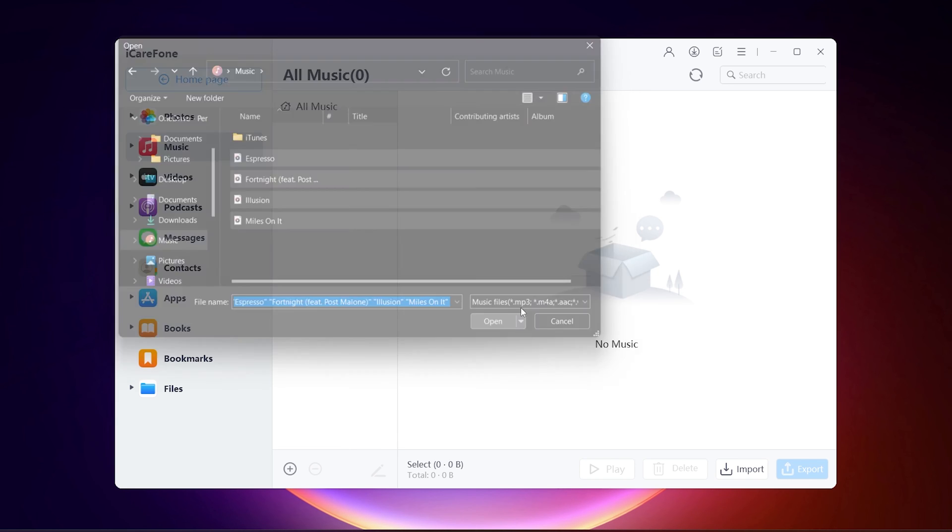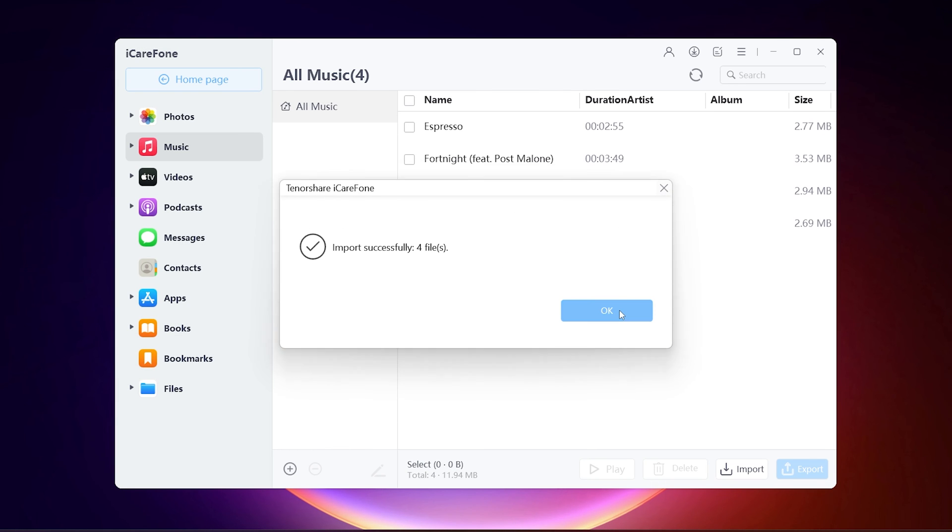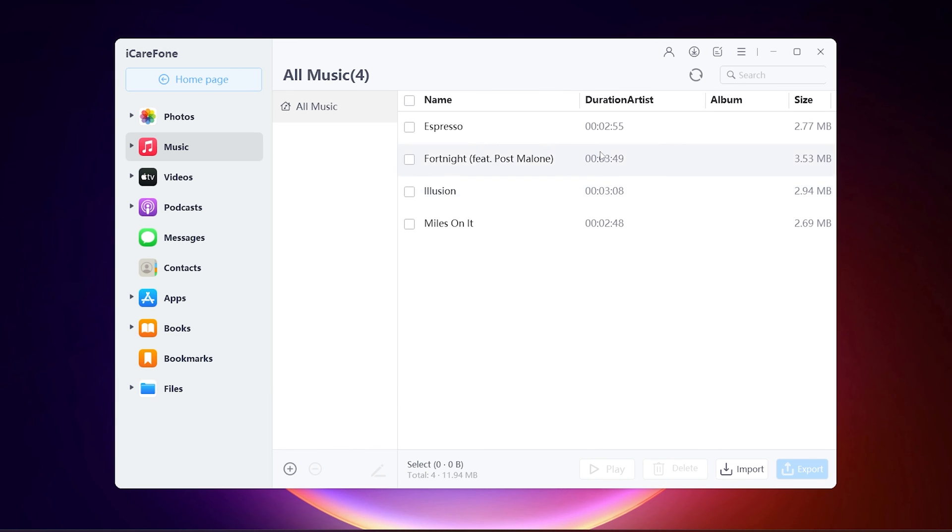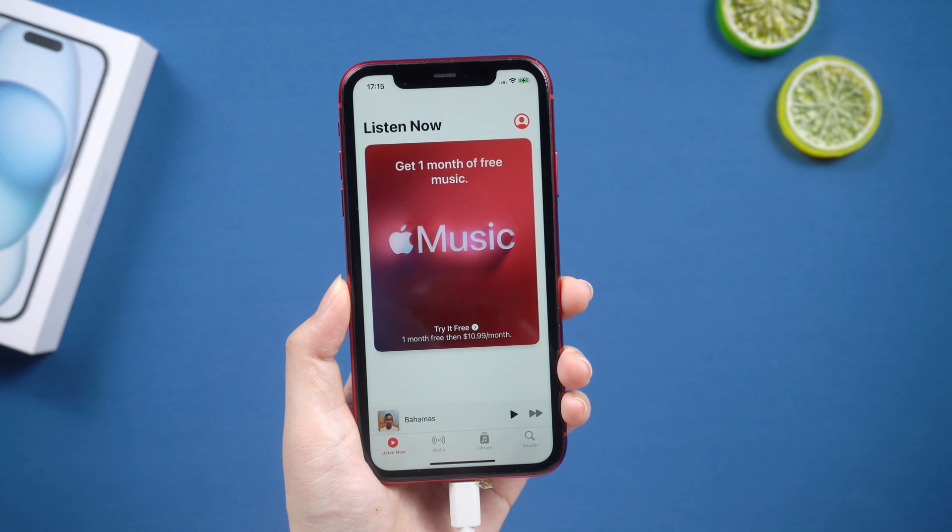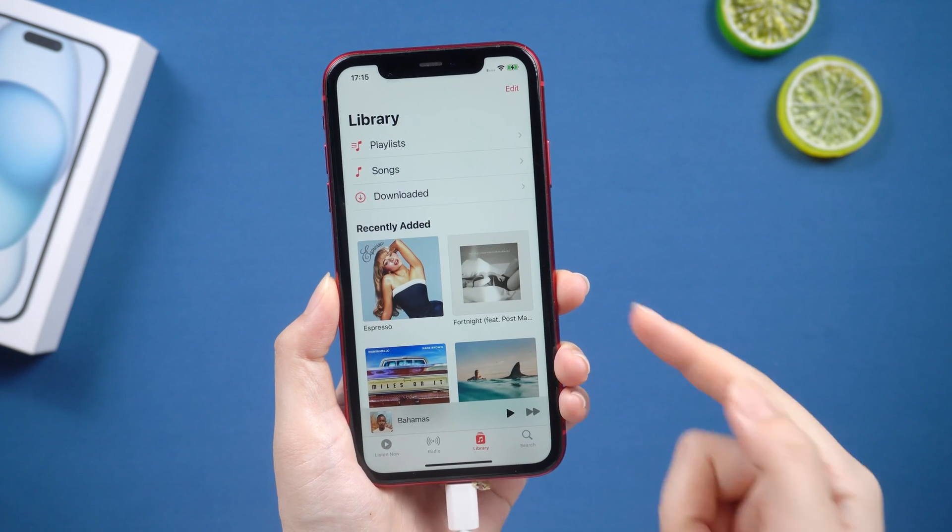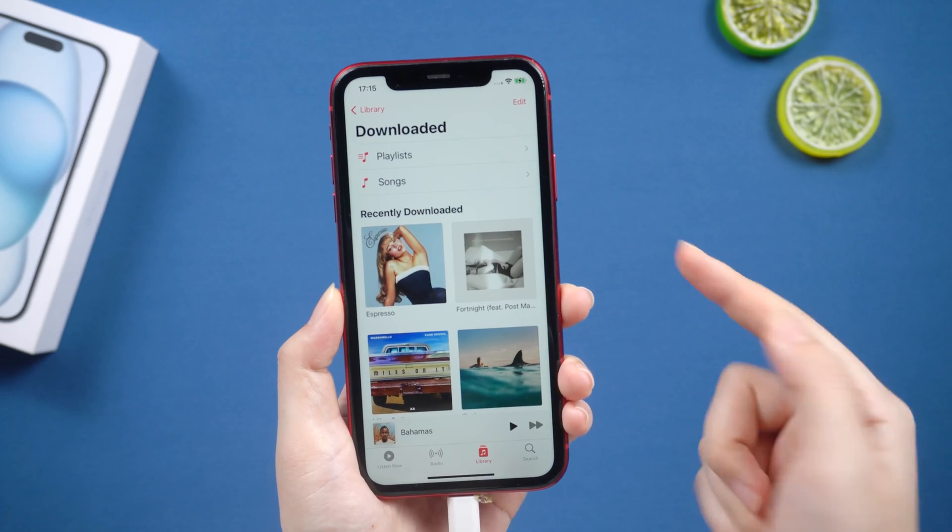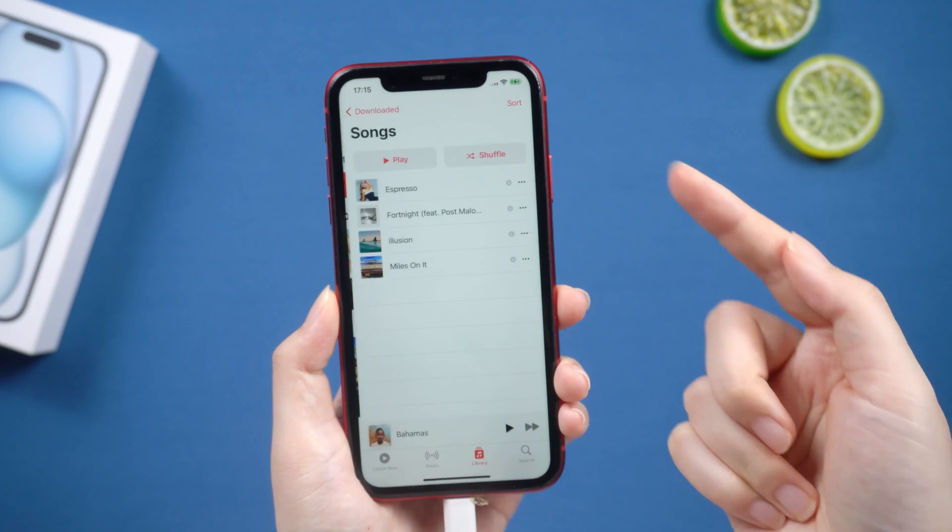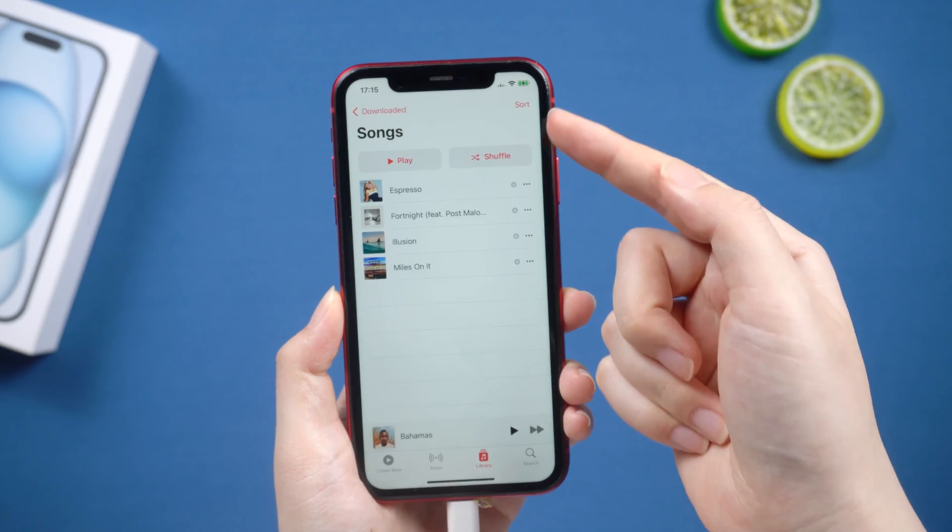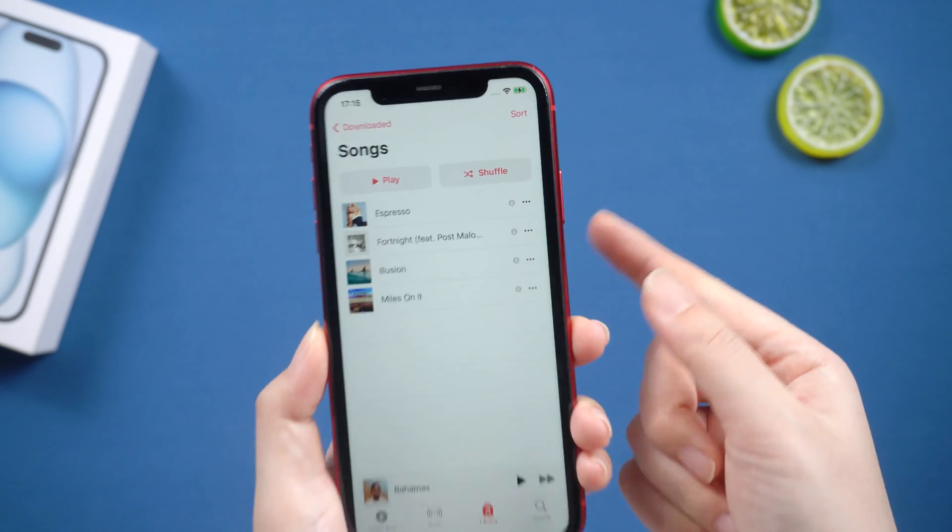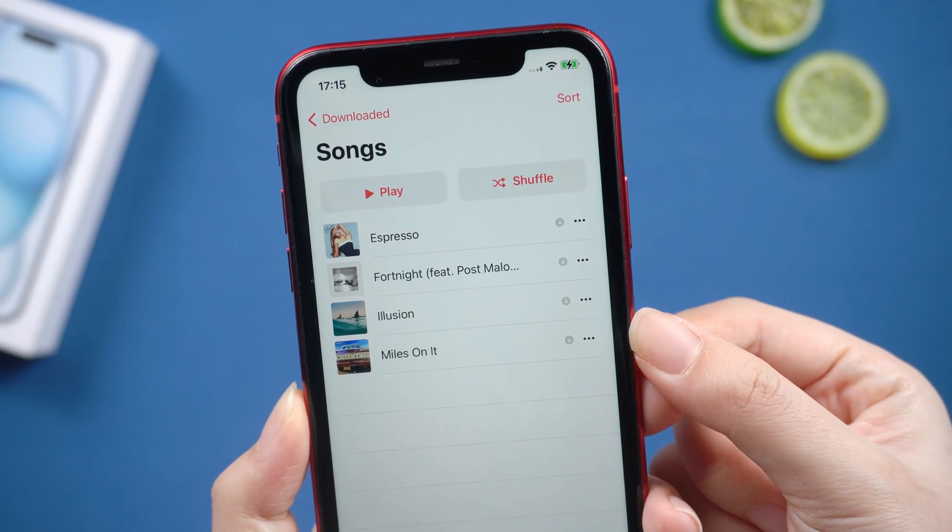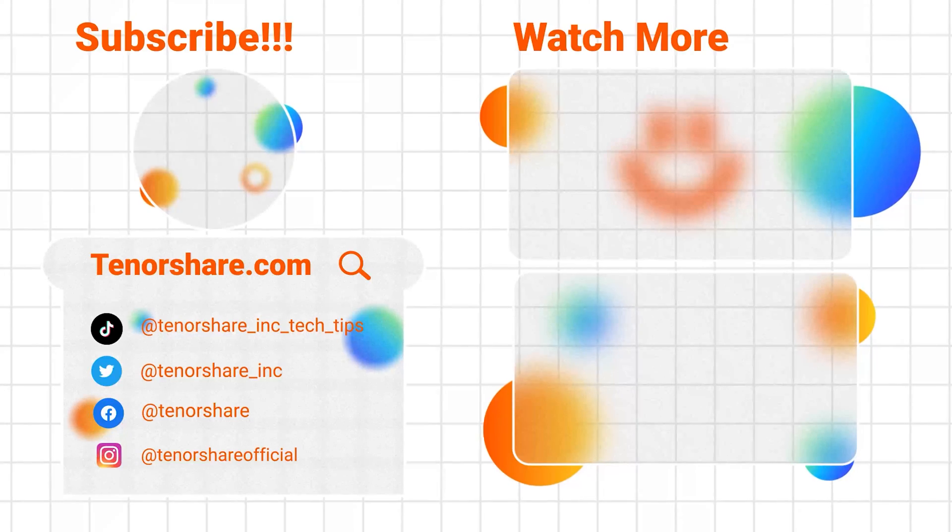It seems very simple. Now you can see the music you just imported to your iPhone. Okay, here is today's tutorial. Hope you like it. If you like this video, you can subscribe to us. Stay tuned for our next videos.